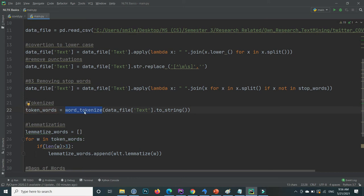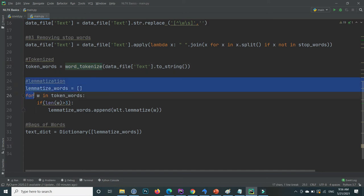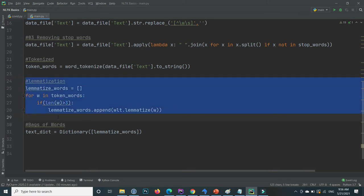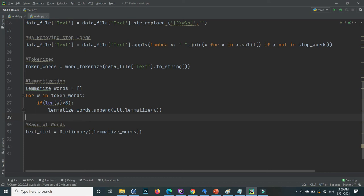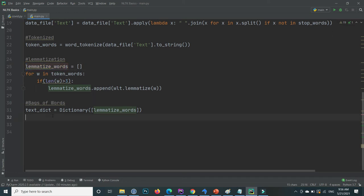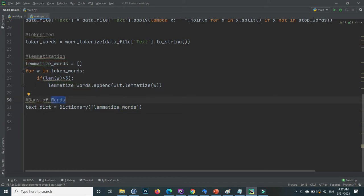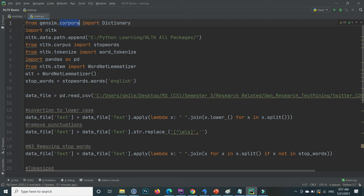Then I tokenize the text into word form, so each individual token is extracted from the text. After that I lemmatize the tokens. Lemmatization basically converts each individual word to its root/parent word. After lemmatization all the words are stored in the lemmatized words variable. Now for the Bag of Words implementation, I create a variable called text dictionary and inside it I create a dictionary from the lemmatized words that contains all the words of the text. If I print text dictionary now, it creates the dictionary.